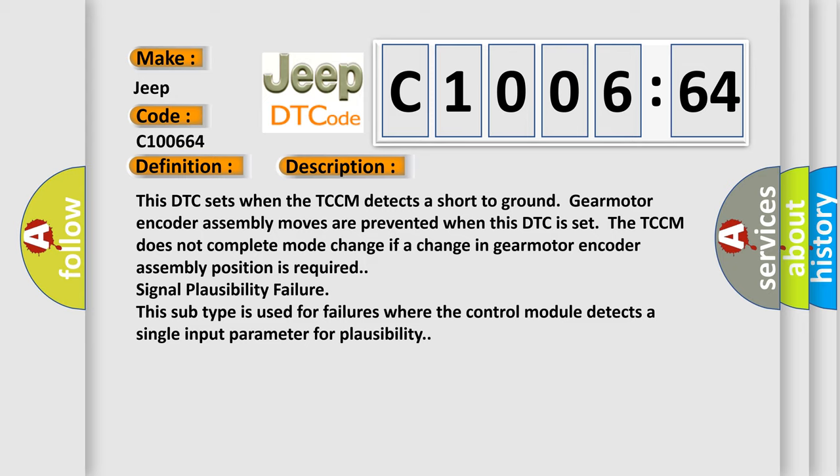Signal plausibility failure. This subtype is used for failures where the control module detects a single input parameter for plausibility.